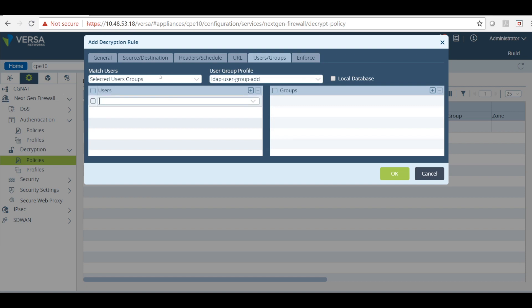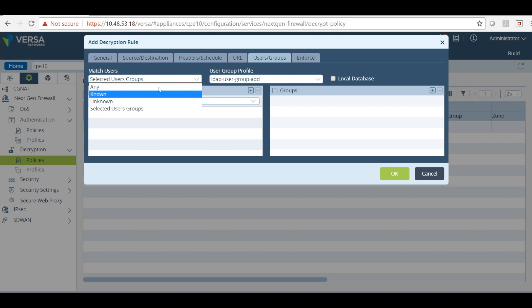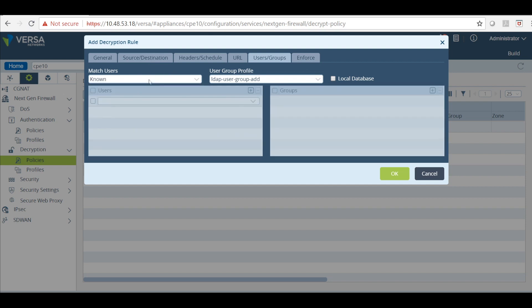So for this to work, you will have to make sure that LDAP server is reachable from server, because the director is going to query this information. We will not use the selected user group. Just select the known groups.